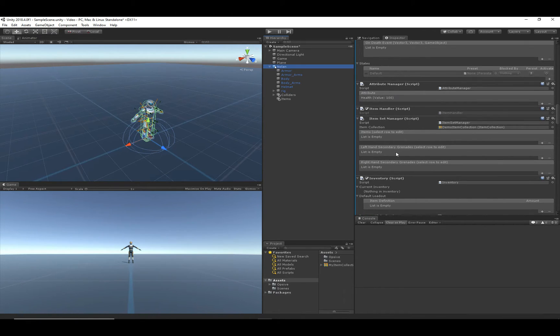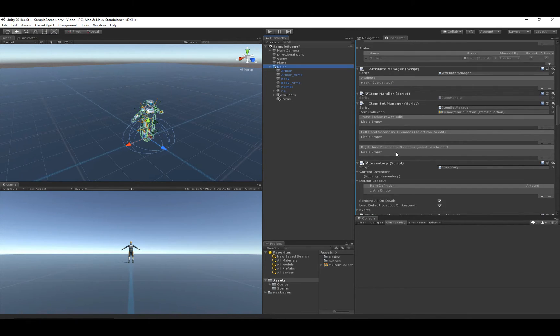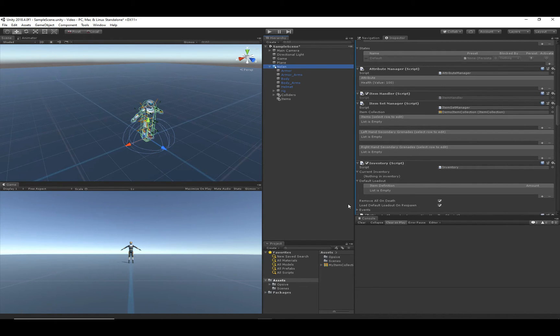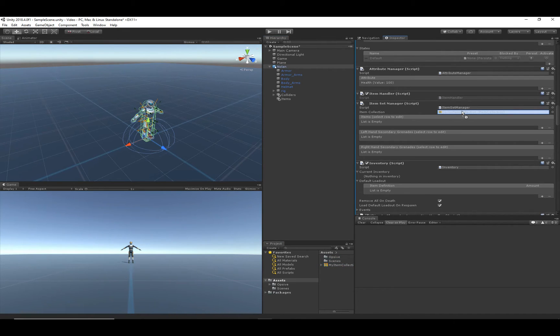There could be some equip issues if this step isn't performed. So make sure you go to the item set manager right here, and we'll drag our item collection into the item set manager.